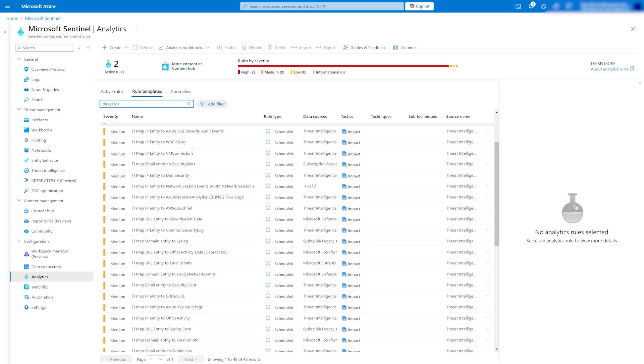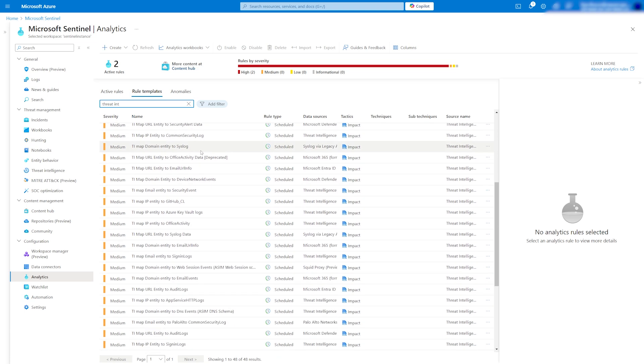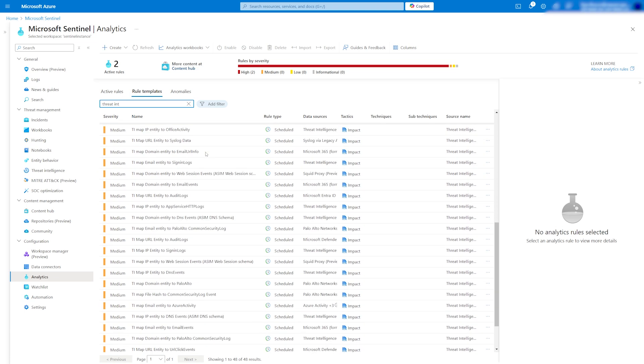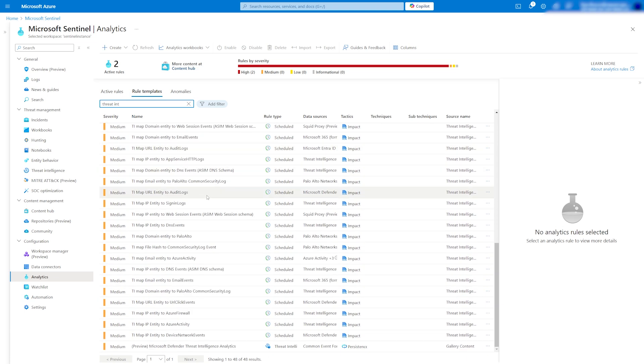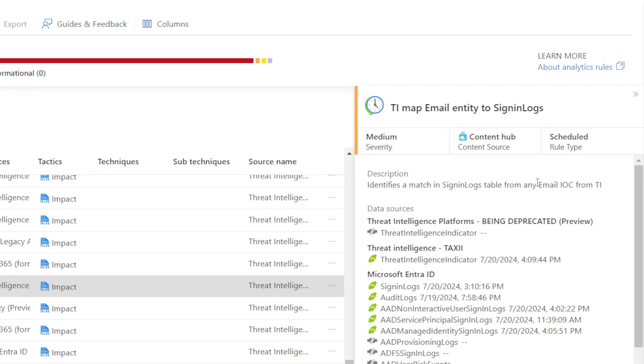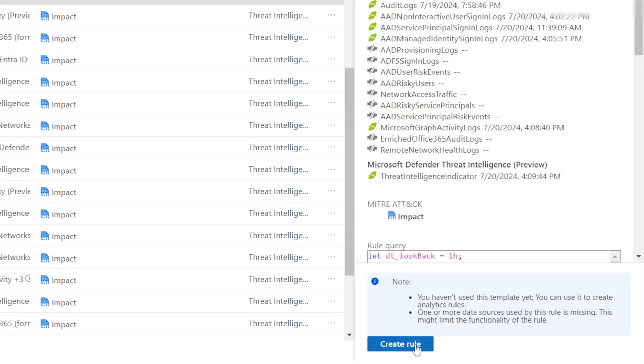You will find a list of analytic rules covering critical parts of your environment like email sign-in logs, user sign-in logs, or firewall events. I will create a rule using the TI map email entity to sign-in logs template.